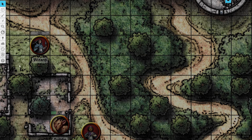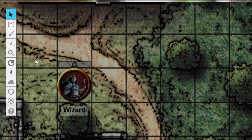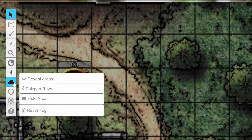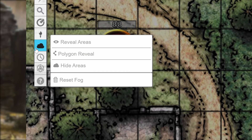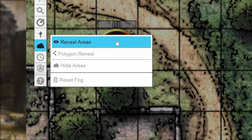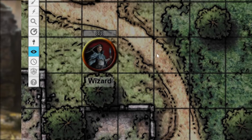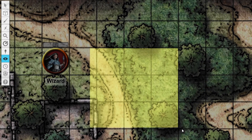To reveal parts of your map to your players as they explore, you'll use the Fog of War tools in the toolbar on the left-hand side of the screen. Hover your mouse over the icon that looks like a cloud. The top two options are your reveal tools. By selecting Reveal Areas, you can click and drag a rectangle on your map and reveal everything inside it to your players.